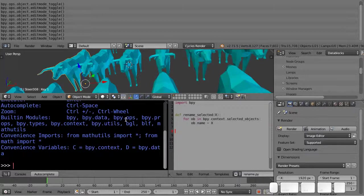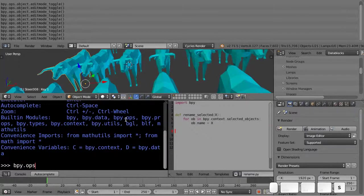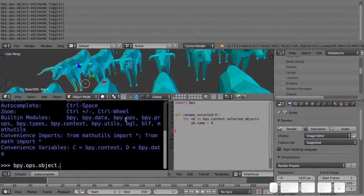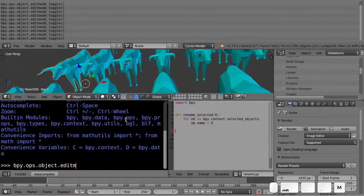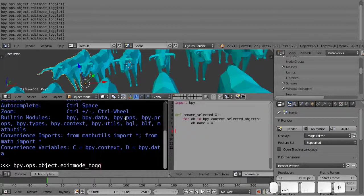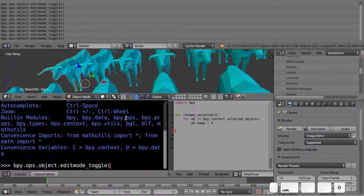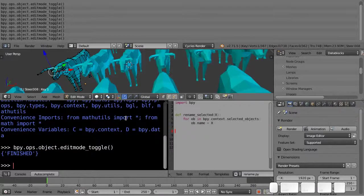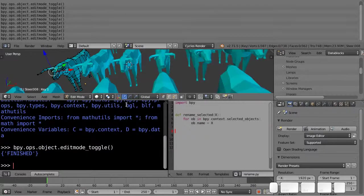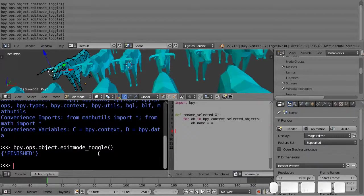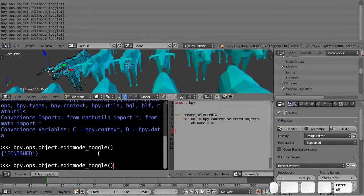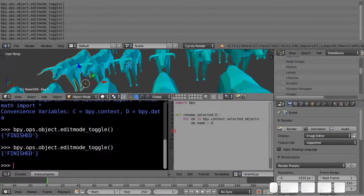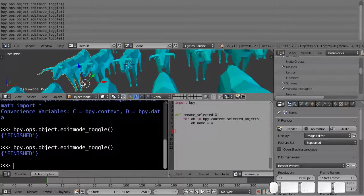And you can actually do that here just by typing out the same operator, and it toggles edit mode. Run it again and we're back in object mode.